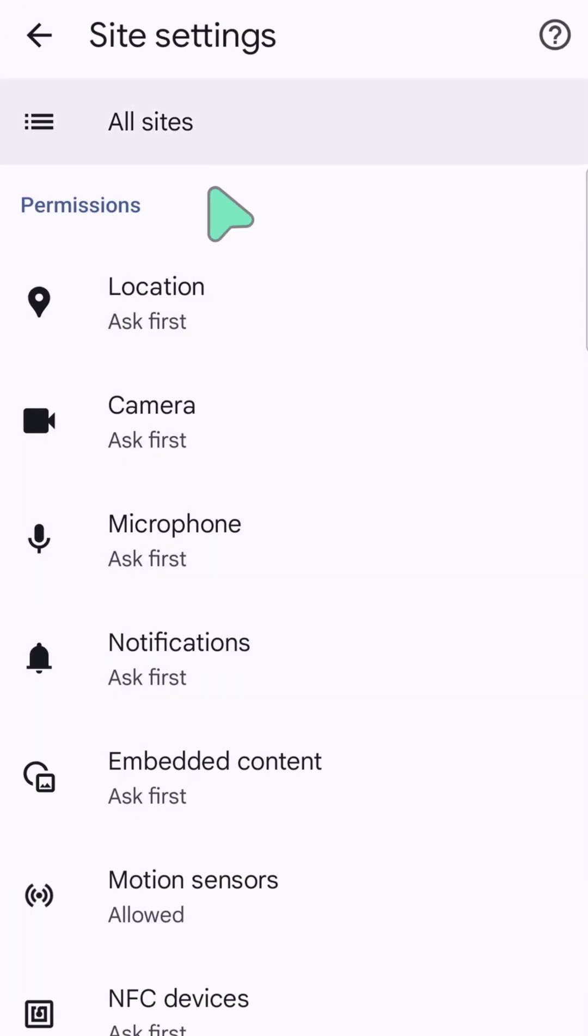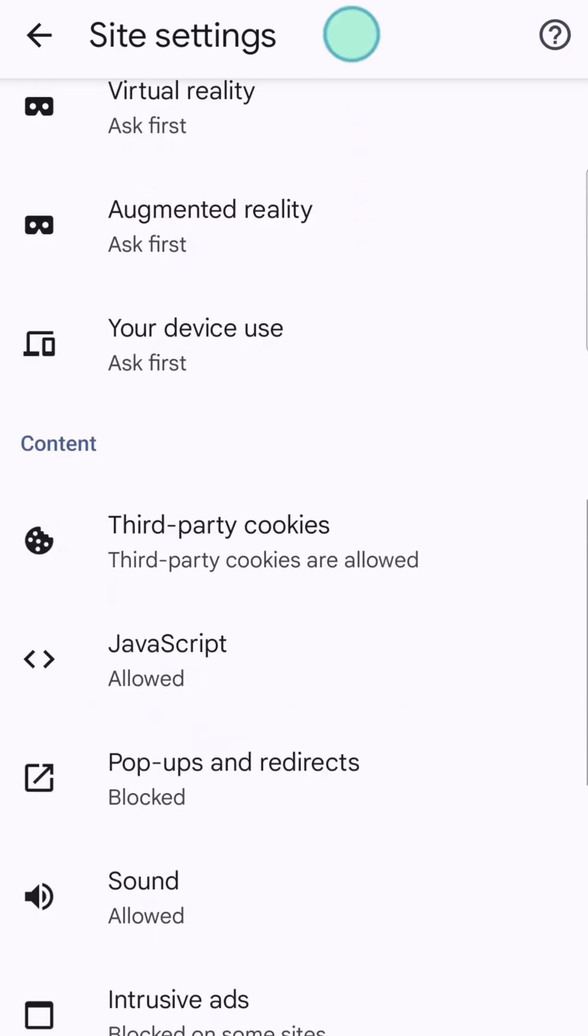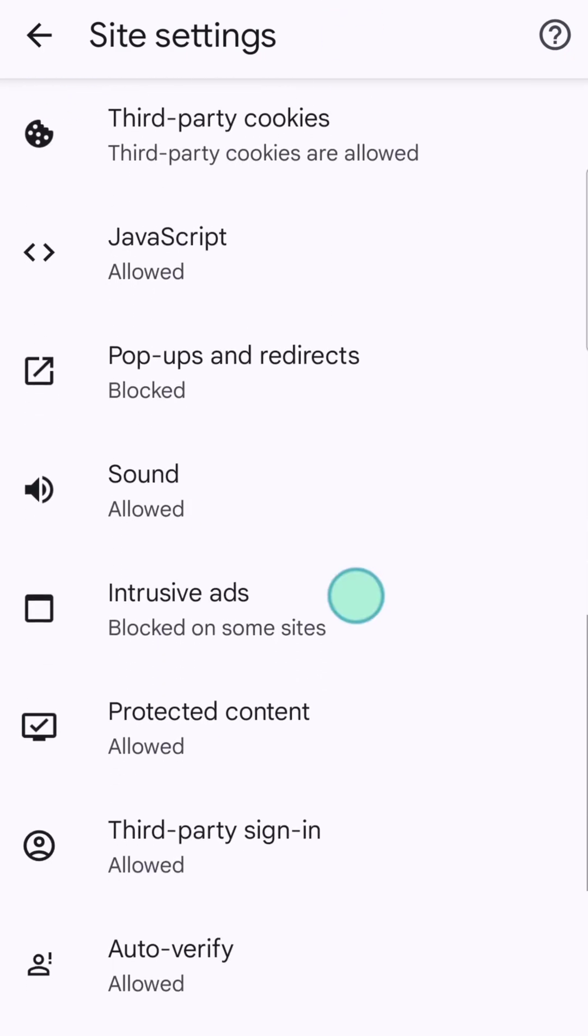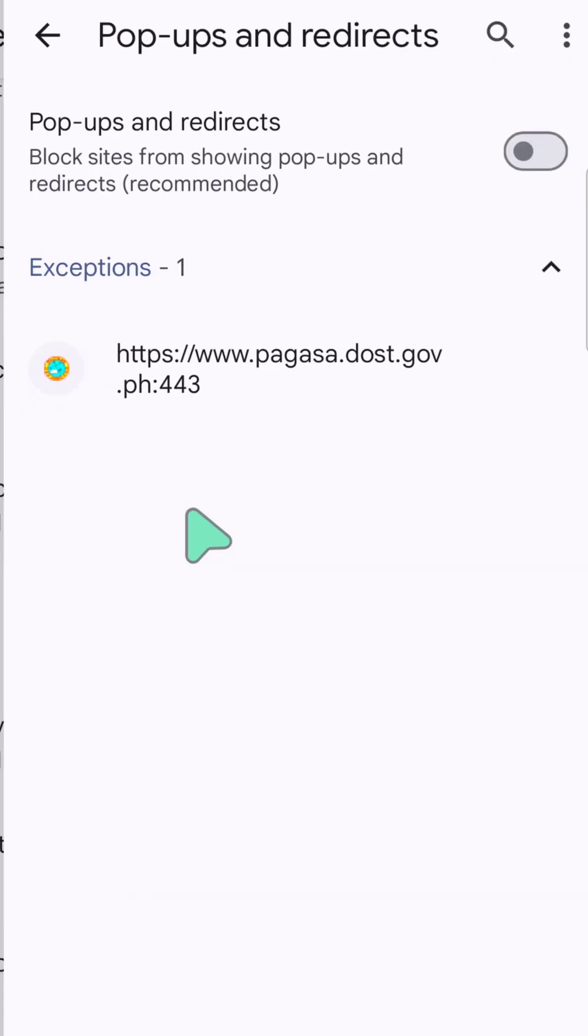Here now at Site Settings, and again you need to scroll down underneath here at the Content section, and then you need to click this Pop-ups and Redirects option and click.